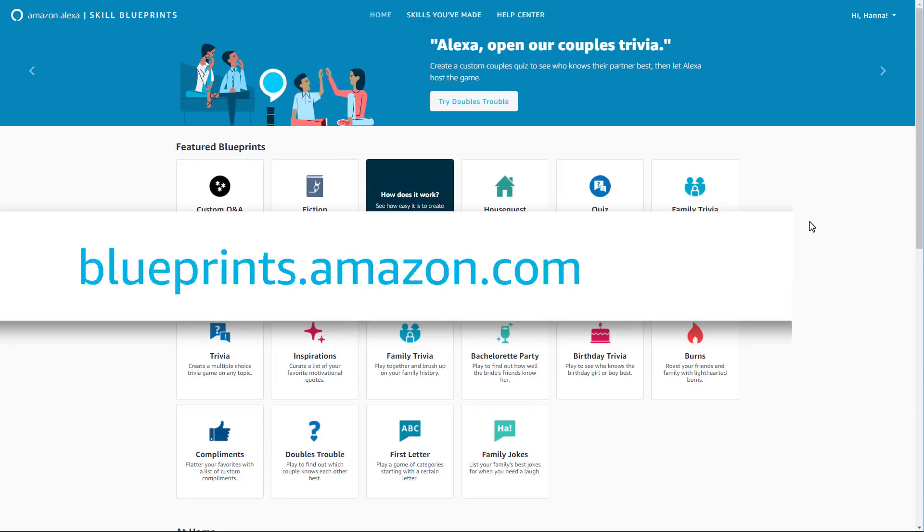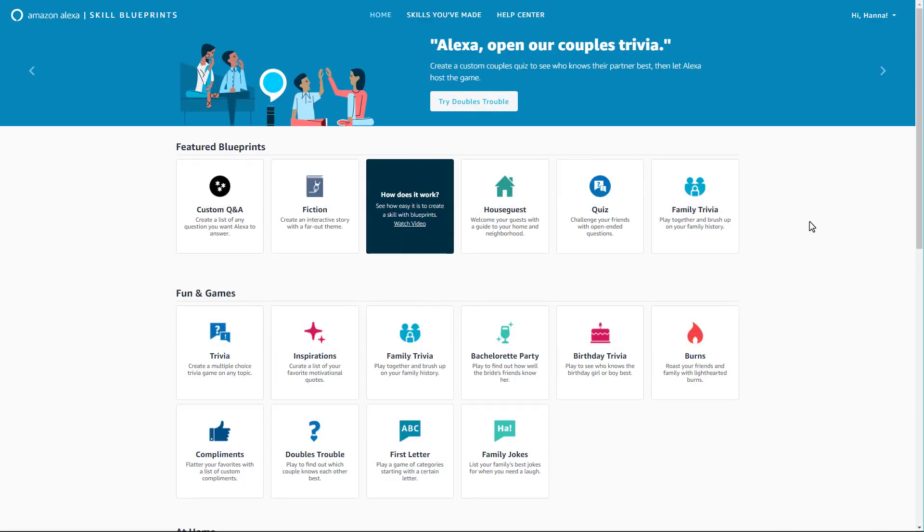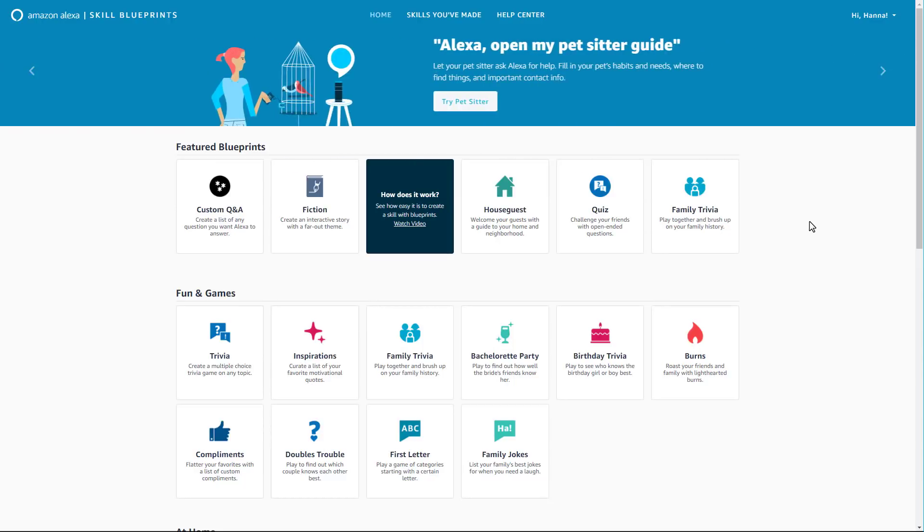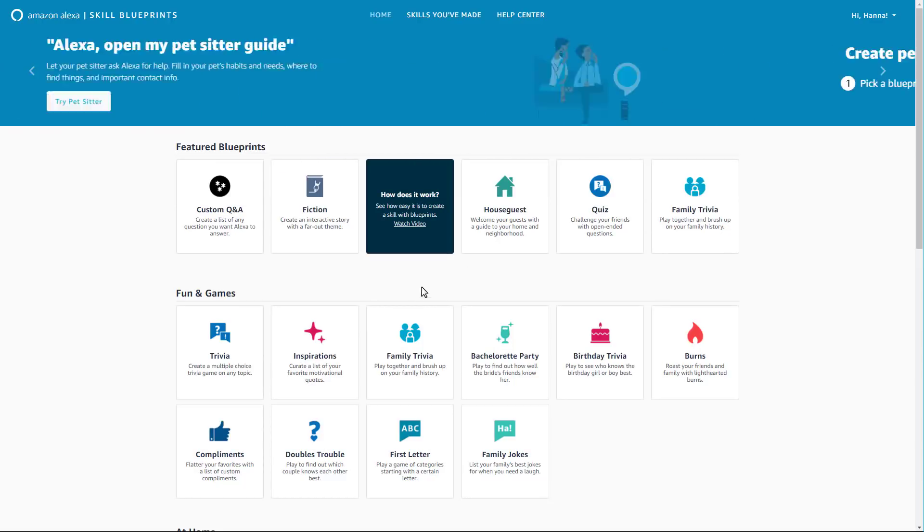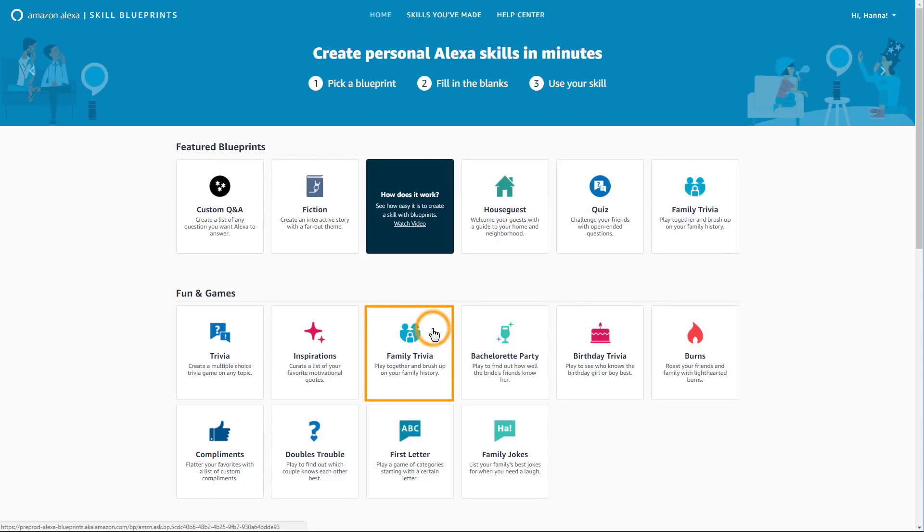There you can browse more than 20 skill blueprints across multiple categories. Let's create a custom family trivia skill.